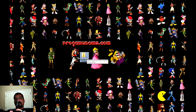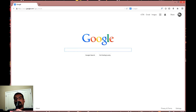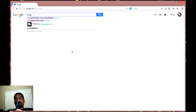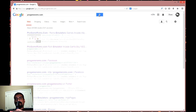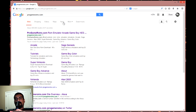So once that's done, go to your web browser. I like to use Google but you guys can use any other search engine you like. Once there, type into the search engine ProGameroms.com and click the first link that comes up.